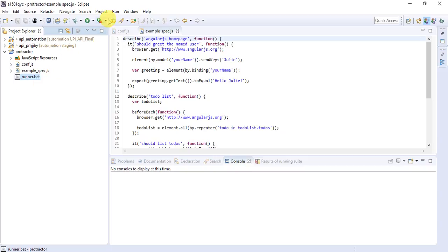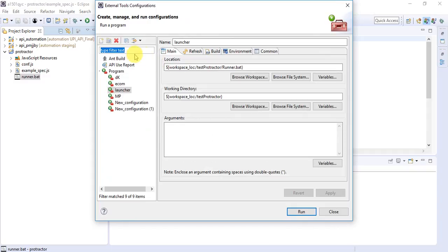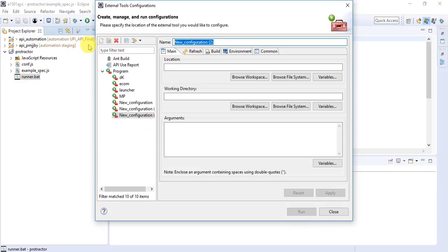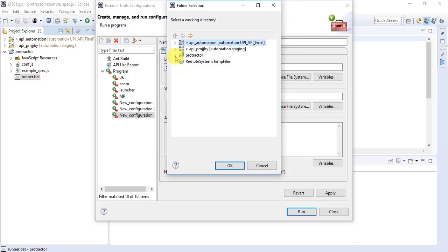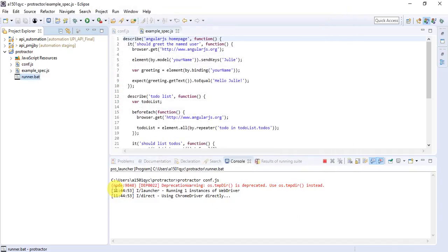To run the bat file from Eclipse, click on External Tools Configuration. Select Program and create a new program — name it whatever you like, for example 'pro_launcher'. Under Browse Workspace, choose your project and select runner.bat. Browse Workspace again to set your working directory to your project name. Click Apply and then Run.